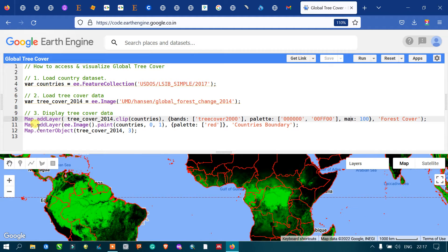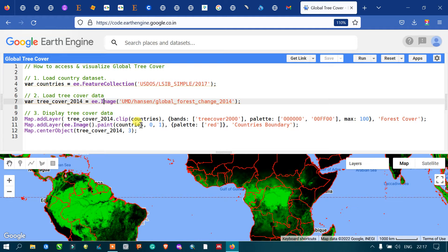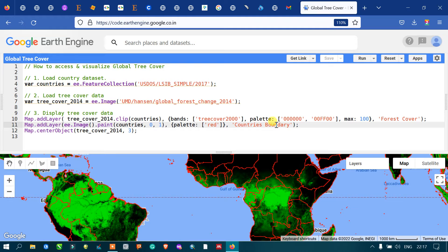Next, we add a color for the thickness of our country's boundary layer and specify the boundary's color. For that, define 'Map.addLayer' using 'ee.Image' dot paint countries, where zero and one refers to the size of the boundary. We define the color palette for our boundary layer as red and output the layer name as 'country's boundary'.